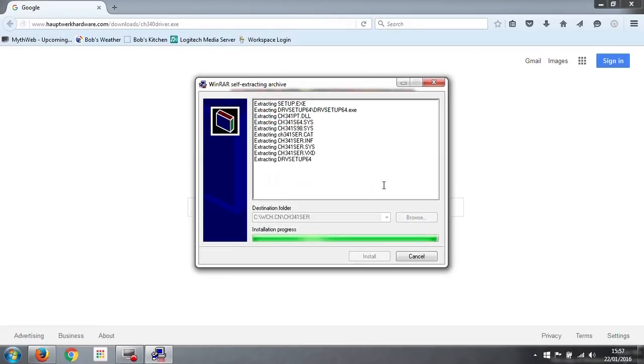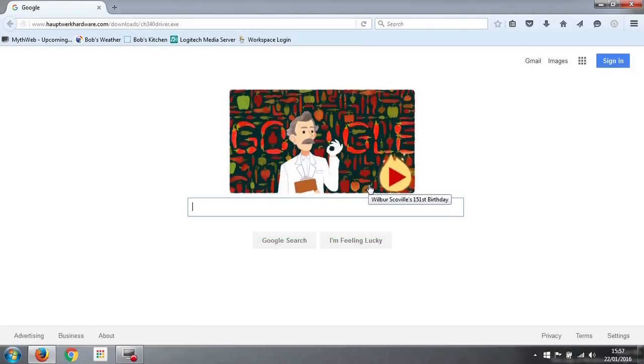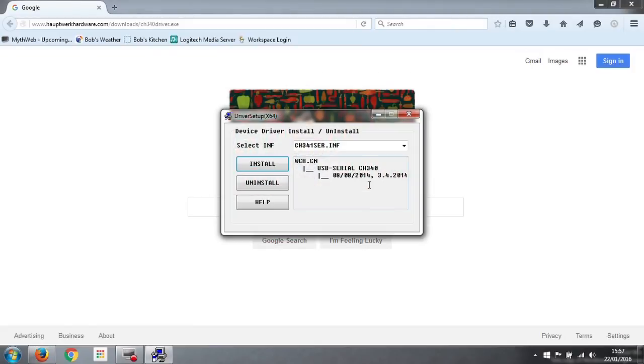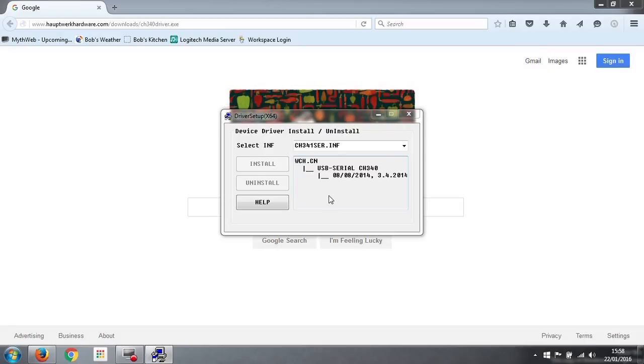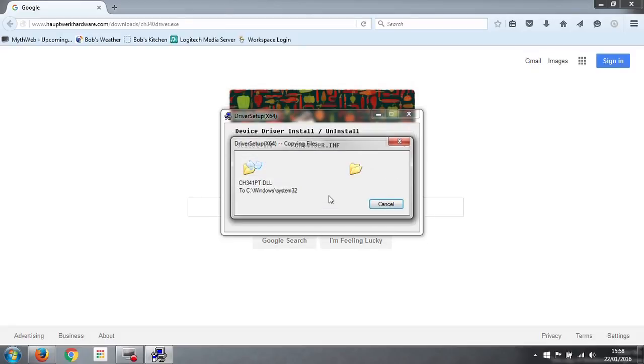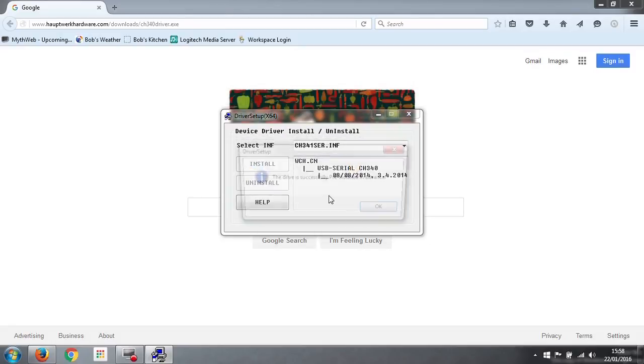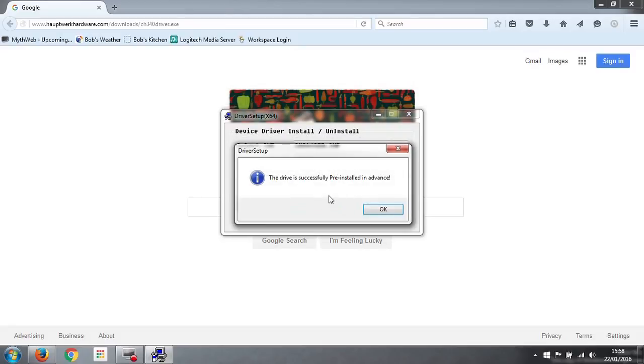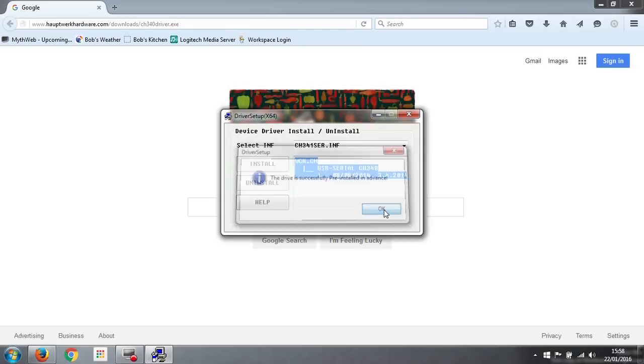It installs the driver, asks us again for permission, just click yes, and that's it. We're now ready to actually run the installer. We click on install. The driver is successfully pre-installed in advance, so that's ok.